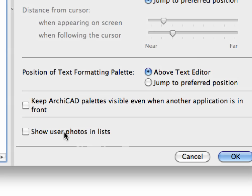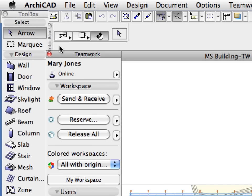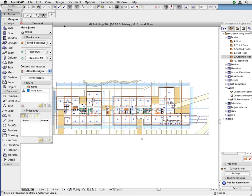If this checkbox is checked, the Teamwork palette will display the photos of the team members. If it is unchecked, it will show the online and offline status of the users. We don't want to have photos displayed in the Lists and Messages dialog for this training guide, so we will leave this checkbox unchecked. Click OK to accept this change and return to the floor plan. The Teamwork palette now shows the online and offline status of each team member.